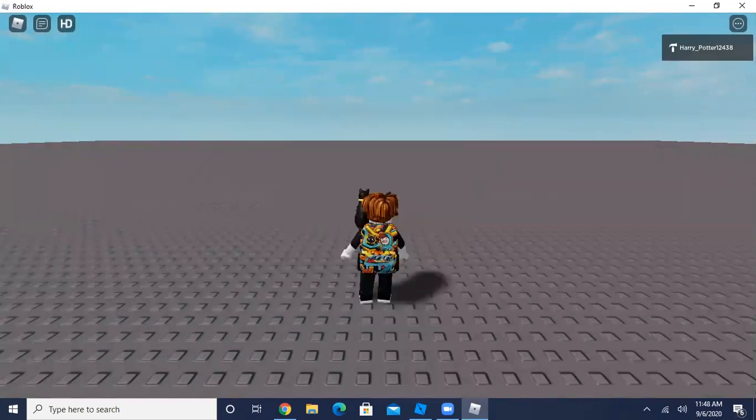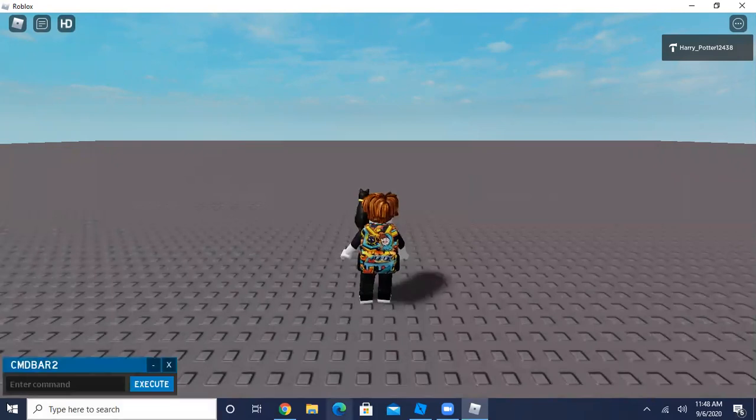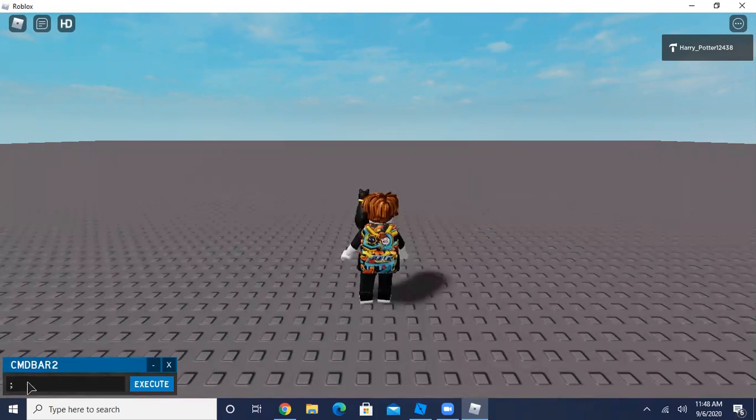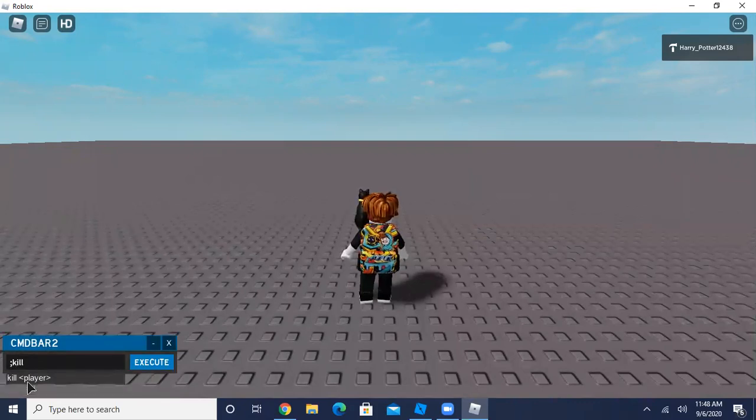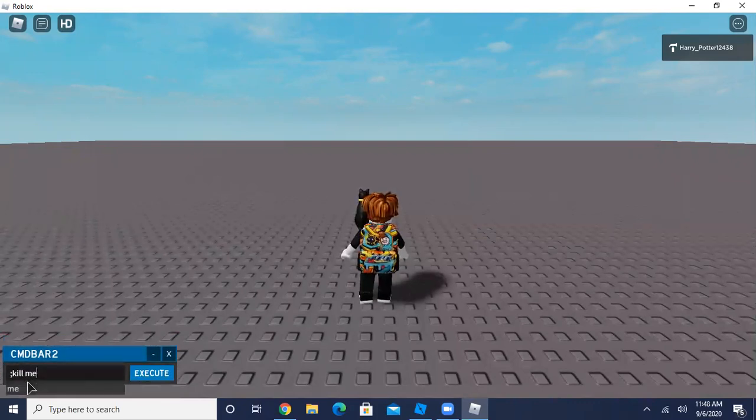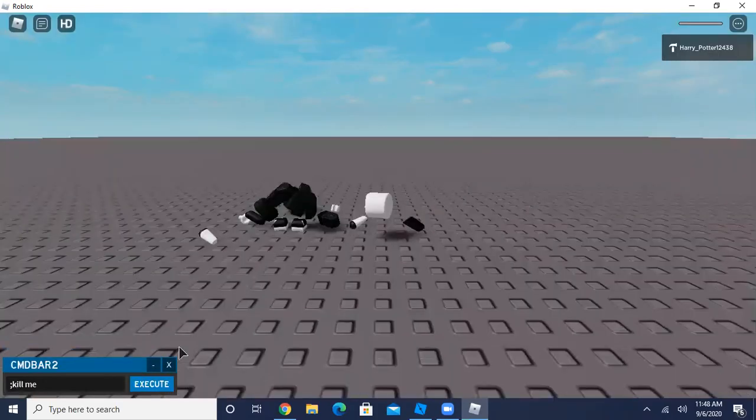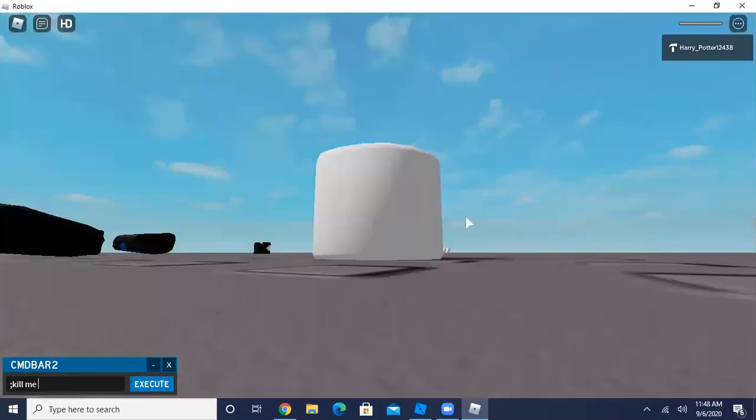And then in the command bar type a semicolon and then, like I'll do kill me. That kills you.